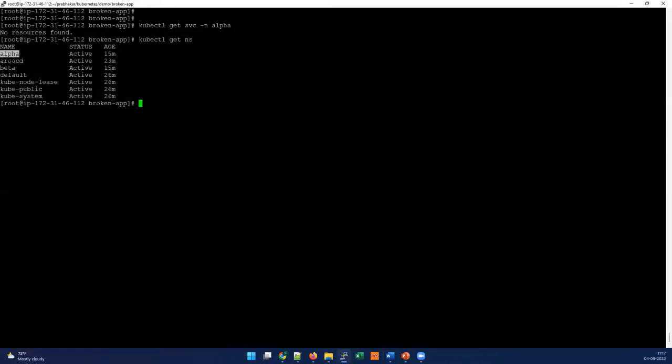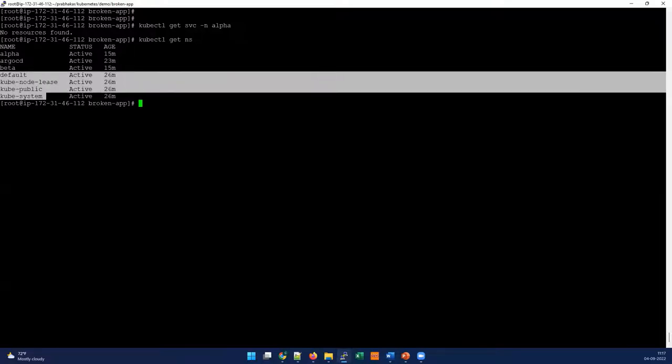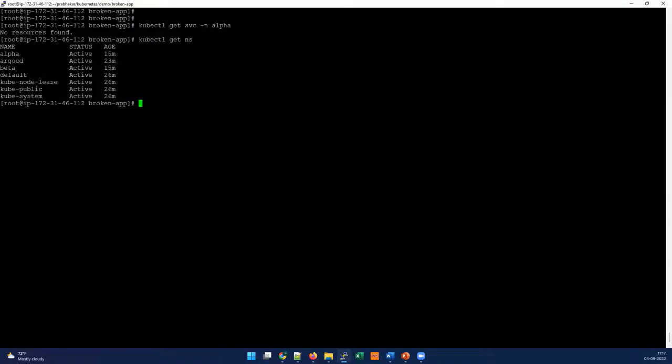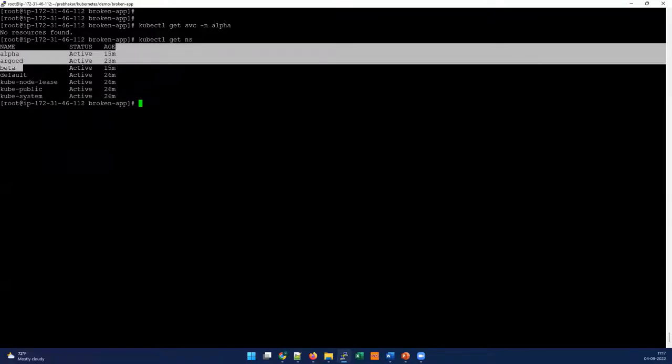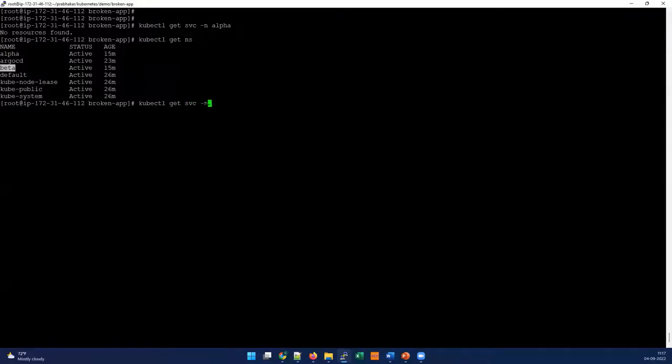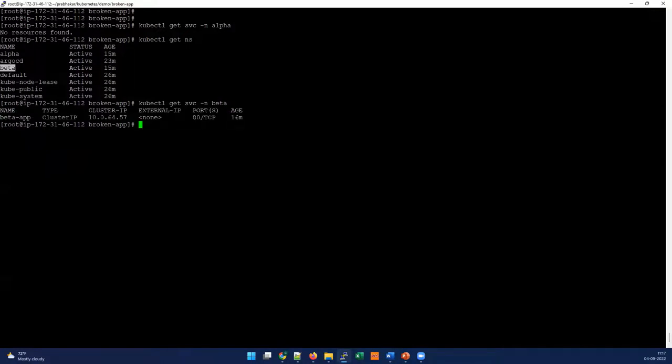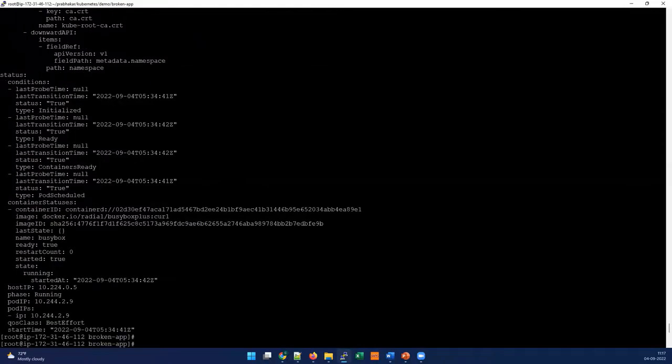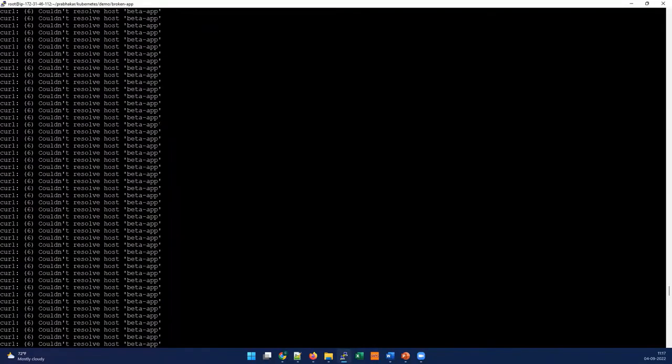Let's quickly check if there are any other namespaces available on this cluster. You can see there's alpha, argo-cd, beta, and default. Out of default, there are three services - argo-cd has a naming prefix of argo-cd, so I don't think that's the cause. Maybe this is due to the beta namespace. Let's quickly check if the beta app is in the beta namespace. I'm going to check the service type again. Cool, so you can see the beta app is available on a different namespace - that's the issue.